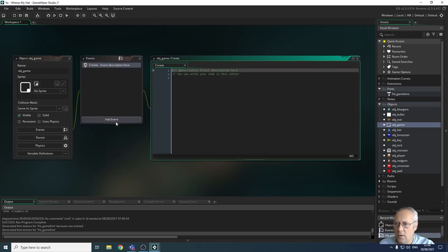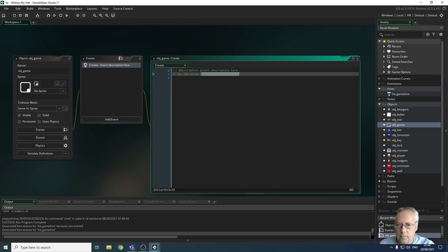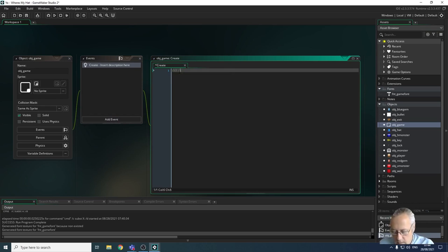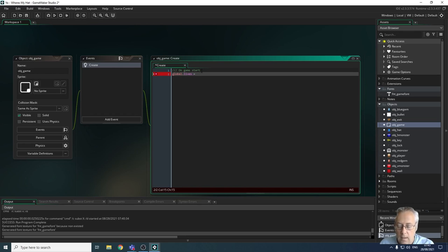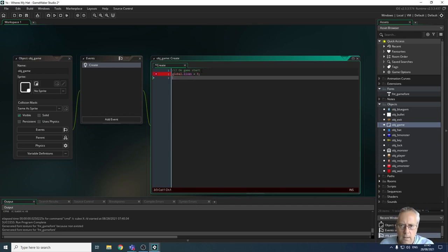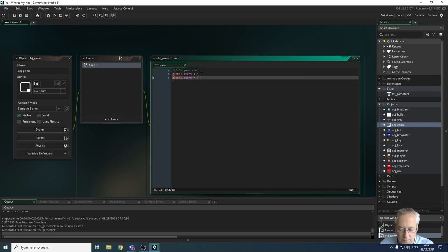I'm going to create a create event so that when this object is created, I can declare a couple of variables on game start. I want to create lives and score. Because they're global I need to declare them as global variables using the word 'global' in front of the variable name. So I'm going to say global.lives equal to 3 — we should have three lives at the start. Then I'll set global.score equal to zero, because I want to start the score at zero.